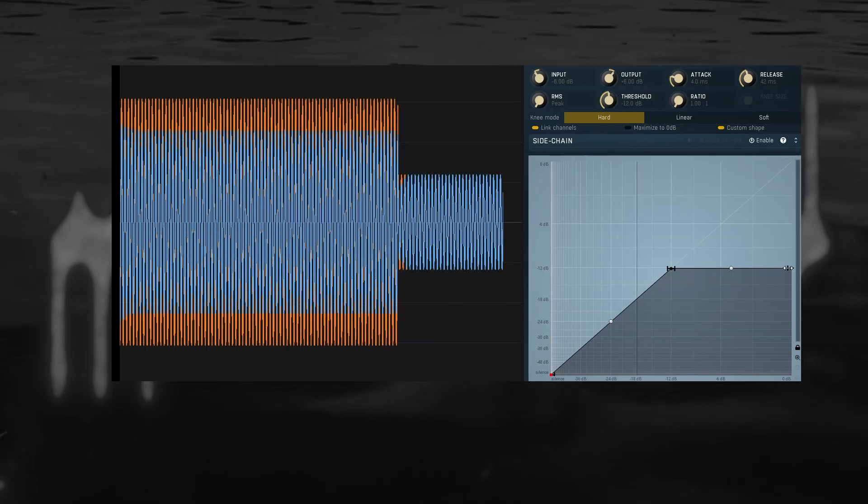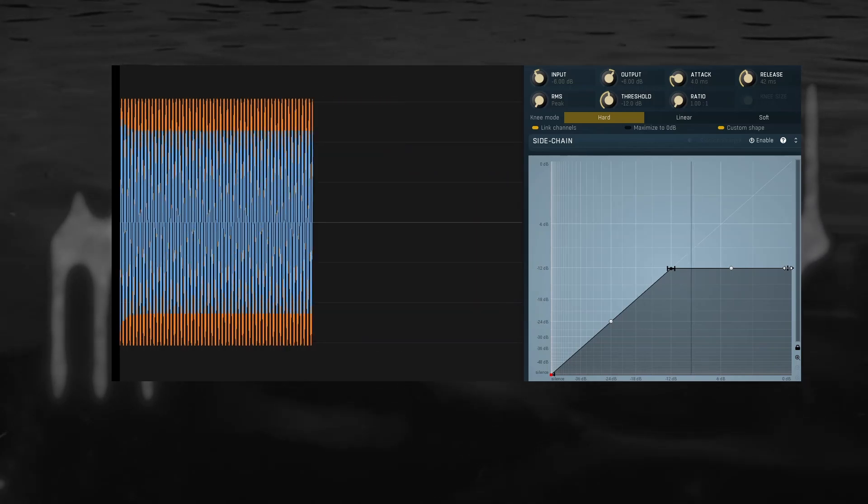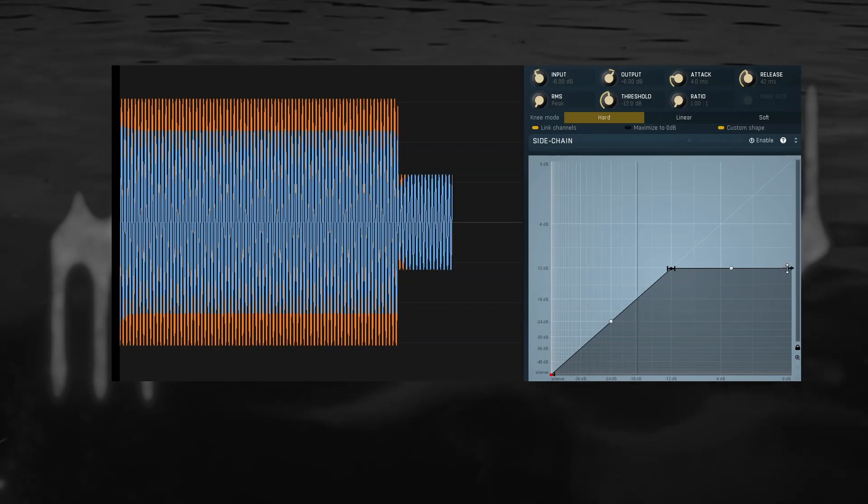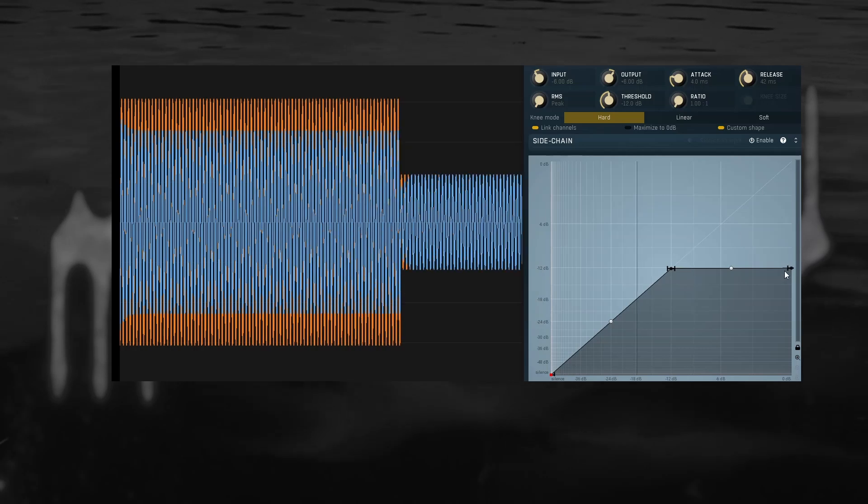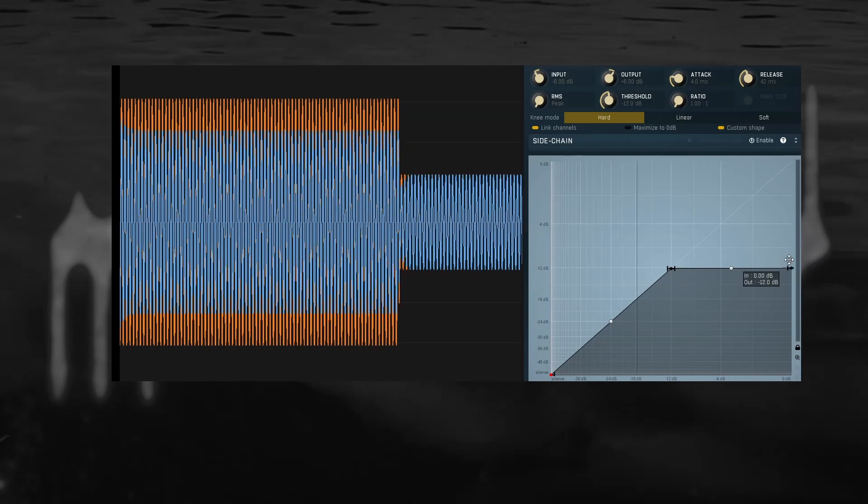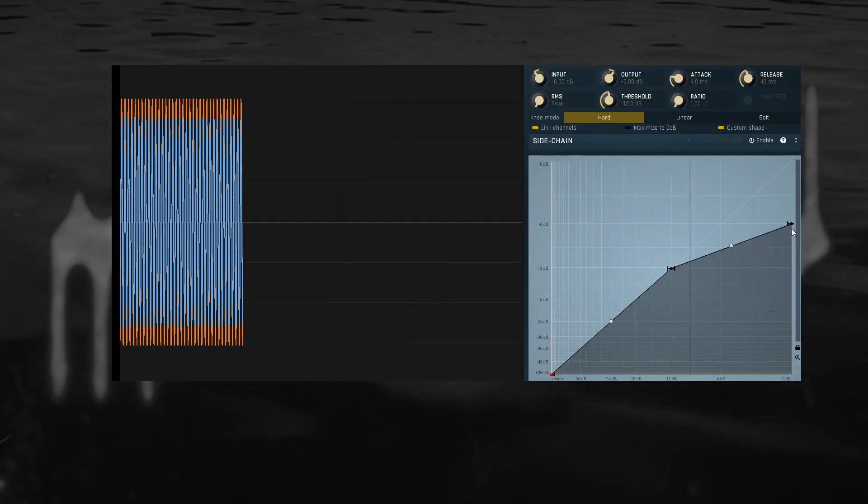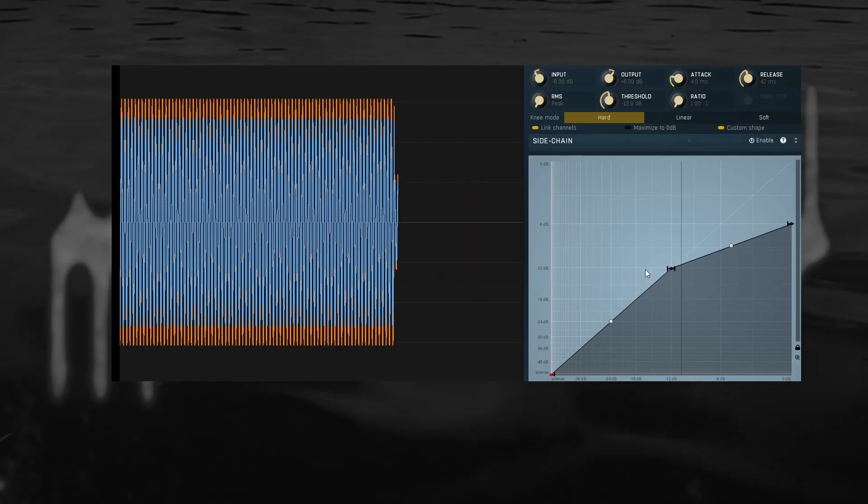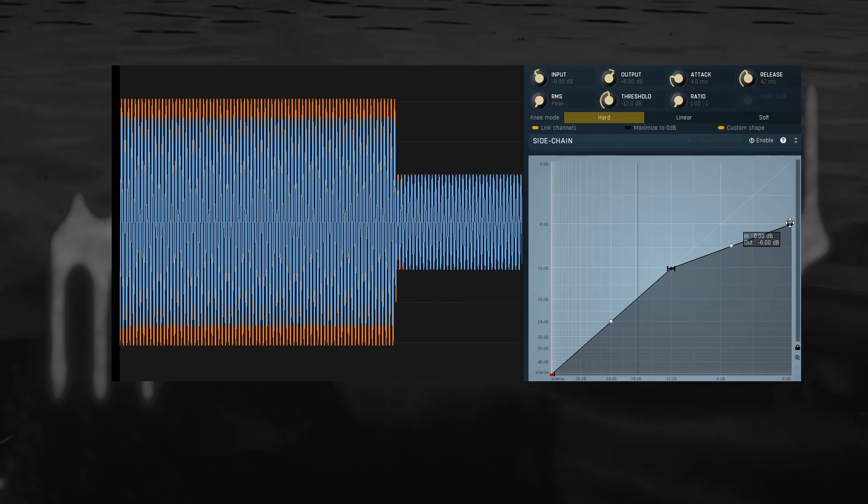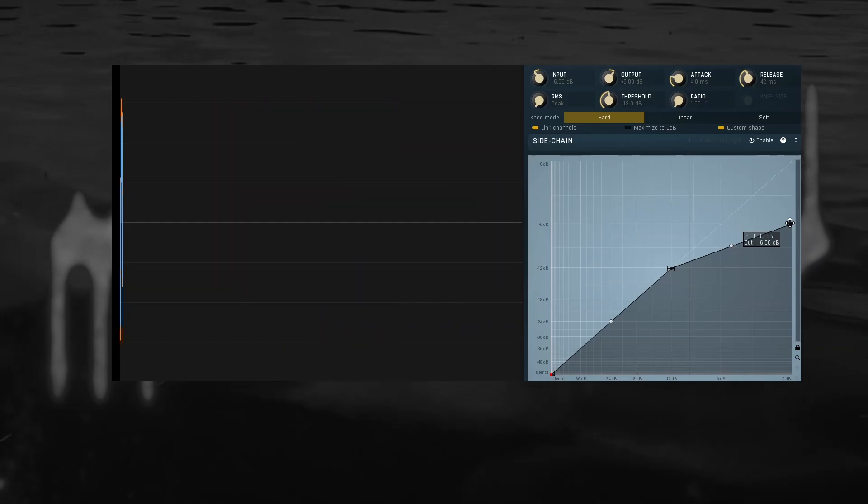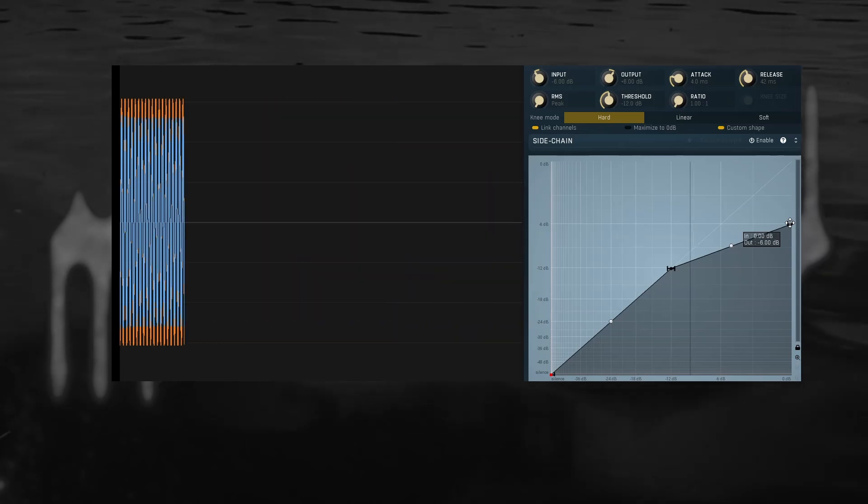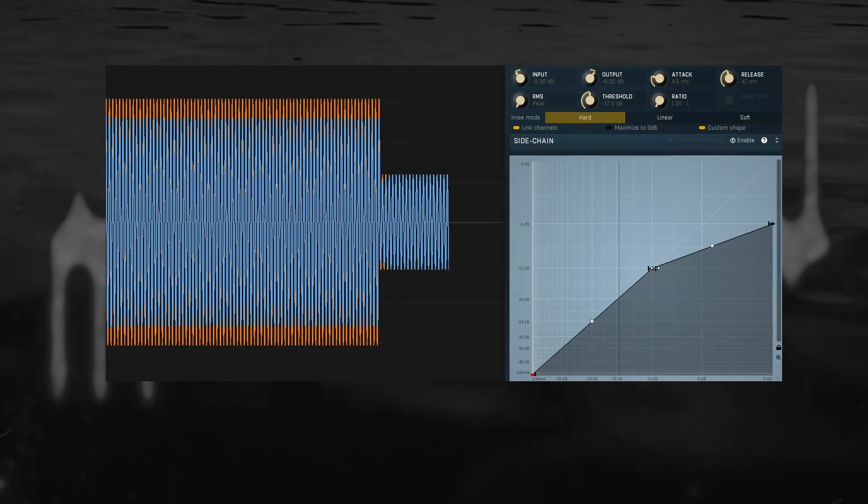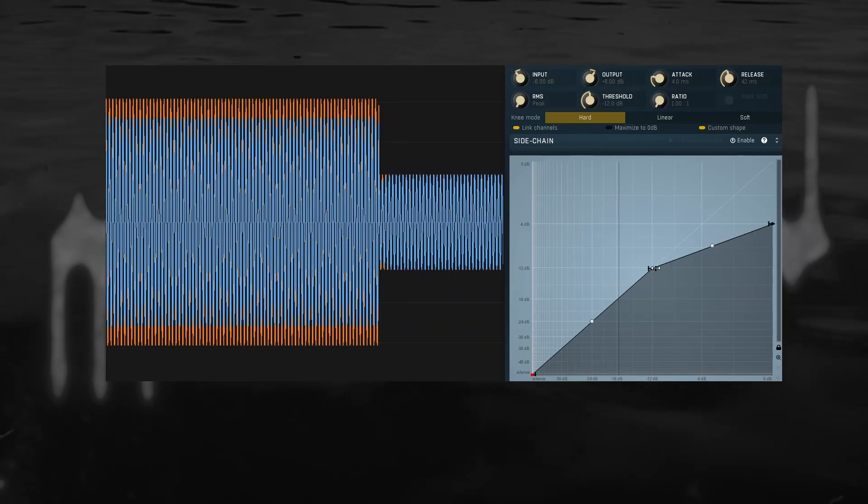The ratio allows us to turn down our sound above the threshold without completely squashing it. So, for example, a 2 to 1 ratio means anything that used to be 6 dB above the threshold is now 3 dB above the threshold.